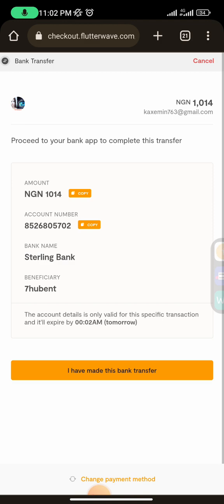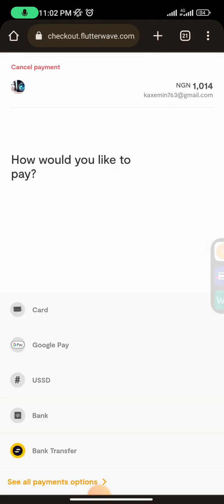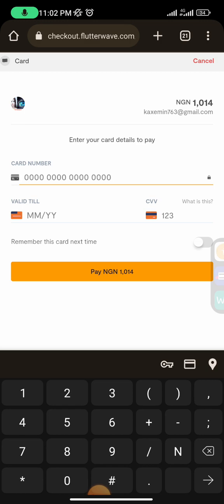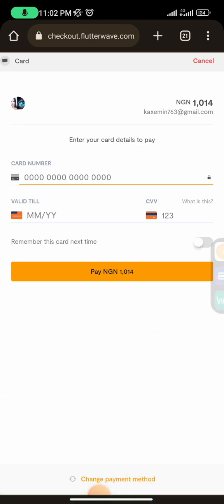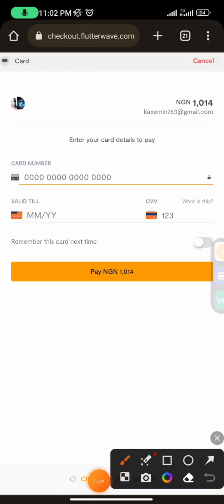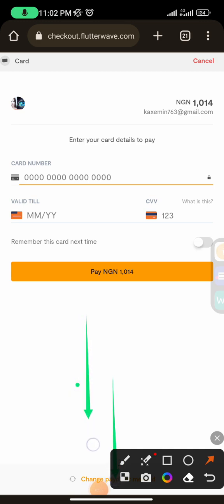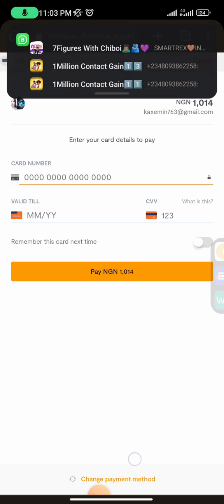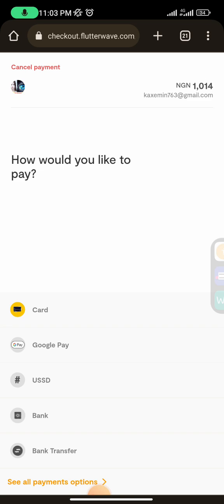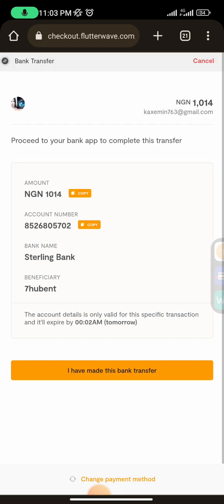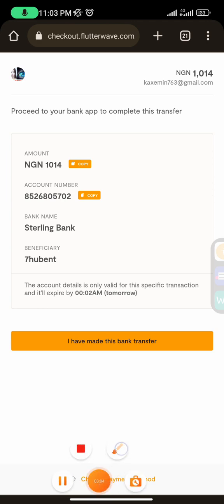Now you can see the payment mode. If it brings you to a card page and you don't have a card, scroll down and you'll see 'Change Payment Mode.' Once you tap that, you can change it to something more convenient. I mostly use bank transfer — if you have a bank account, you can copy the account number and the amount you're paying.